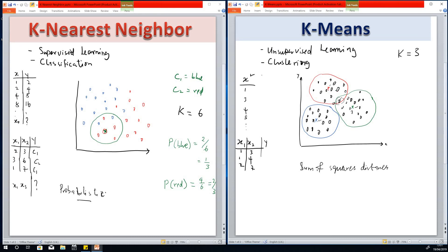That is how k-means clustering works — it uses sum of squares, while KNN uses probability. If you want an in-depth explanation of both, you can find a link in the description box where I explain in more detail how k-means and k-nearest neighbor work. I'd like to thank you for viewing, and I'd also like to recommend you join my Machine Learning 101 lecture series. Feel free to like, share this video, and let me know if you have any recommendations.